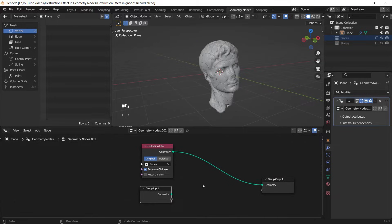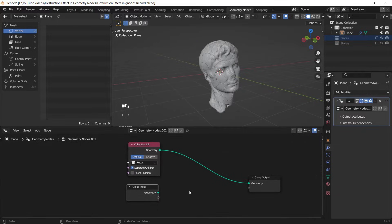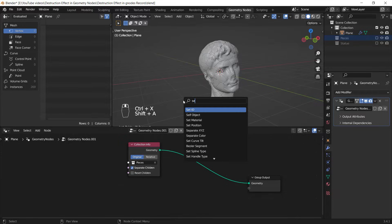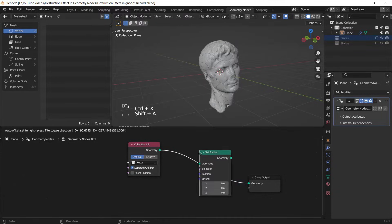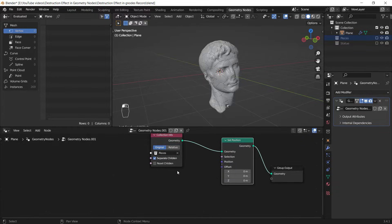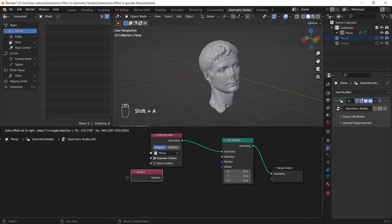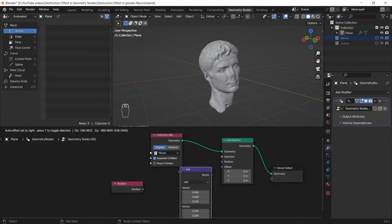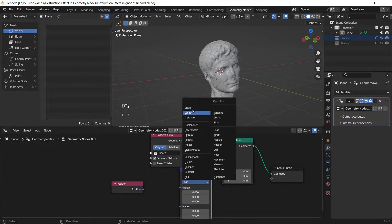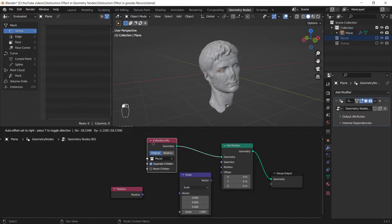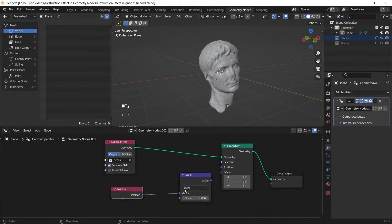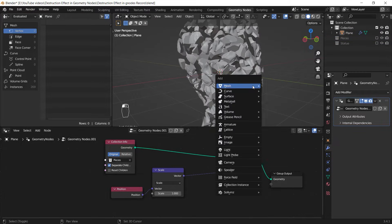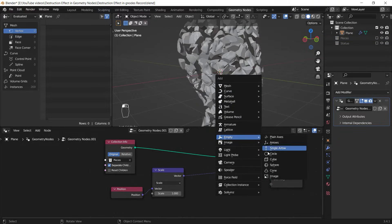it from the Geometry Node setup. Now I need to add a node called Set Position. I press Shift+A, search for it, and place it here. Then I add a Position field and a Vector Math node, which I adjust its function to Scale. I connect the Position field to the Vector Math and connect the result to the Offset of the Set Position node. Then I need to add a